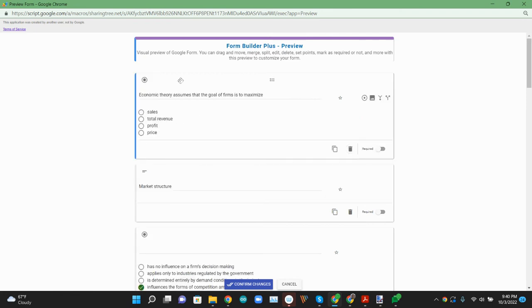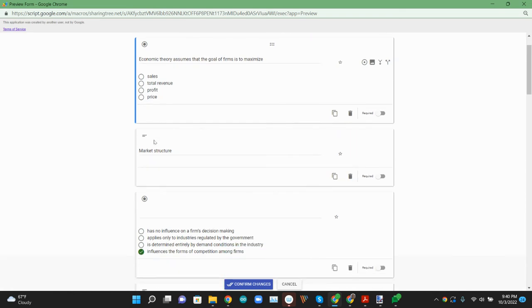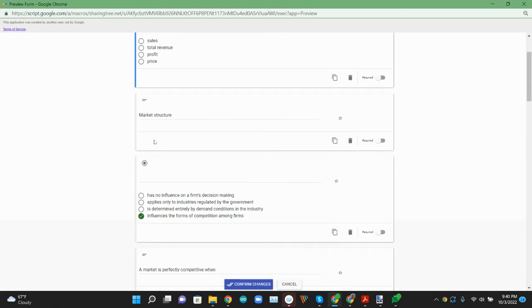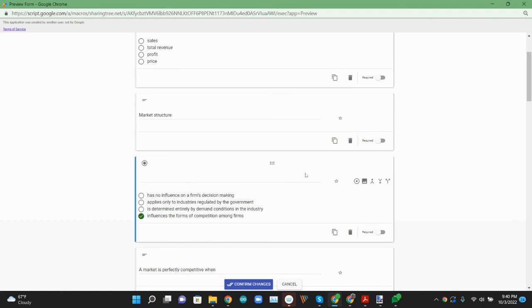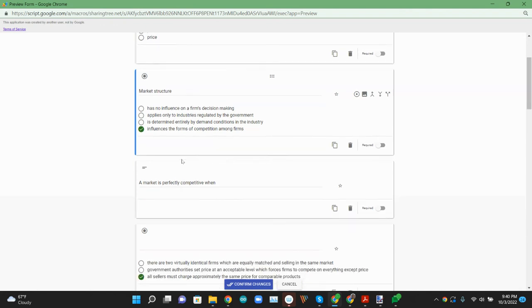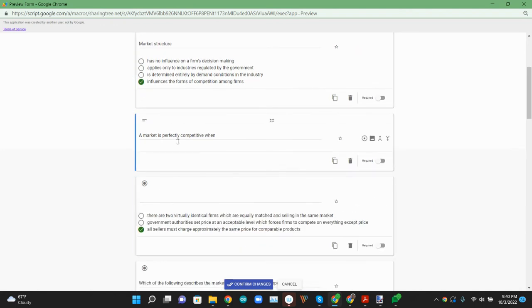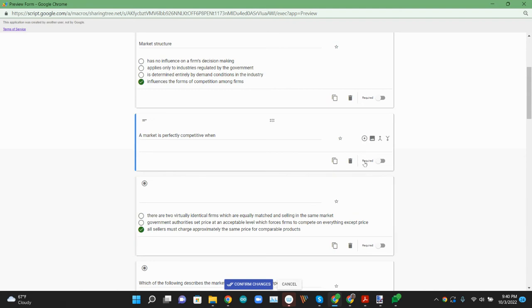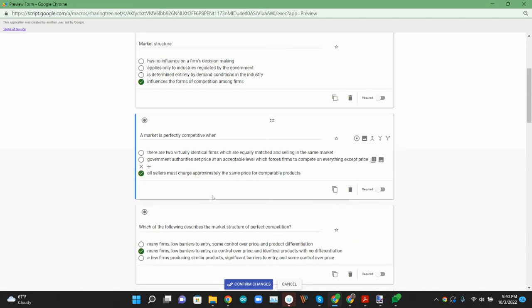So here's our first multiple choice question about economic theory and market structure. The question's been split off. So we can use this handy merge button. I'm going to merge up. So now this is a multiple choice. Same thing here. We need to use the merge options. You can merge up or down.